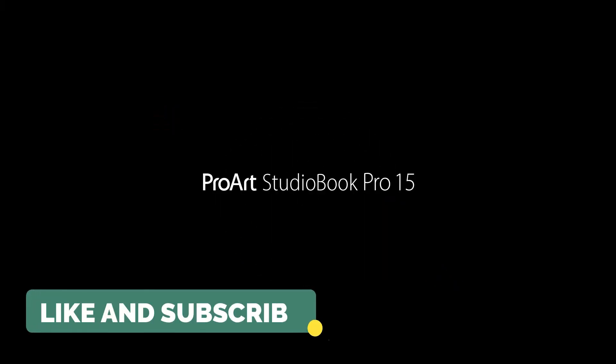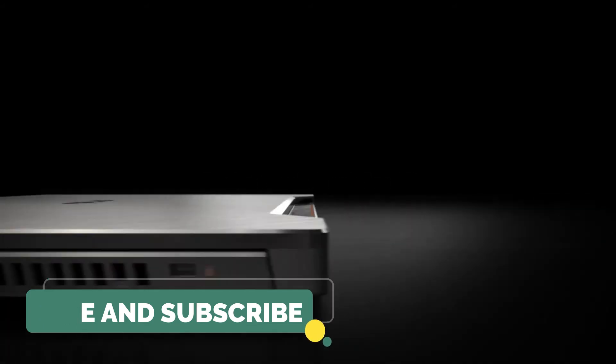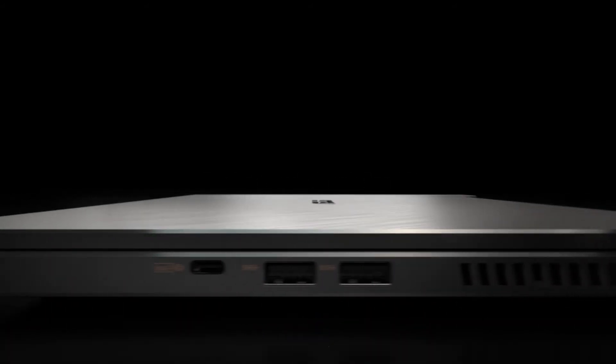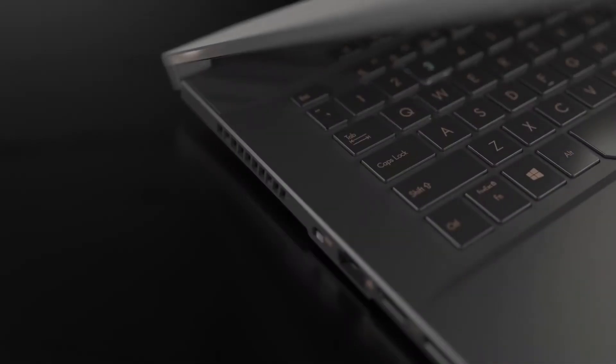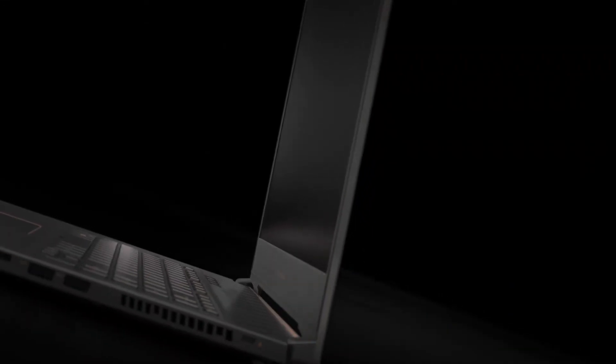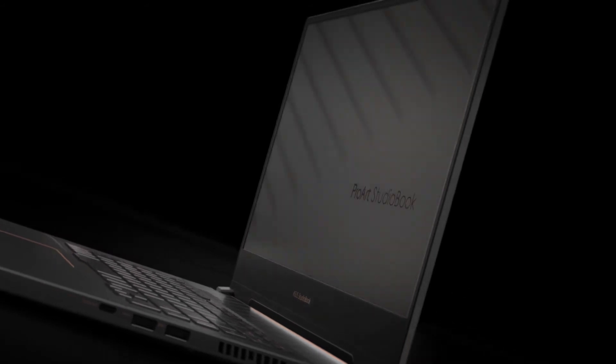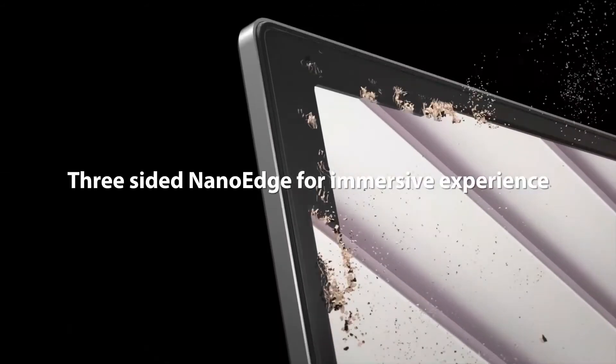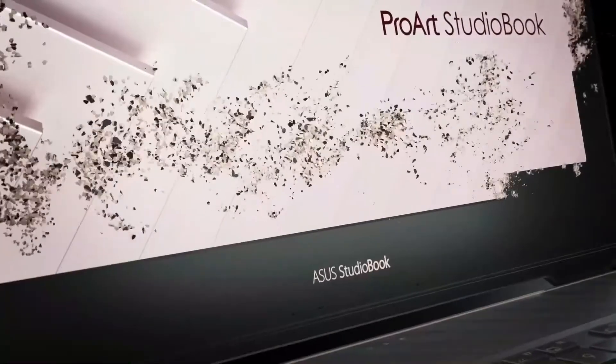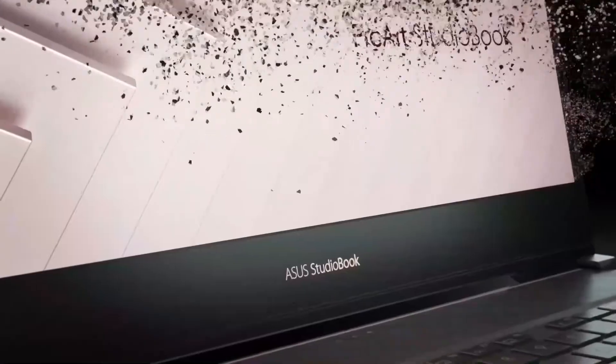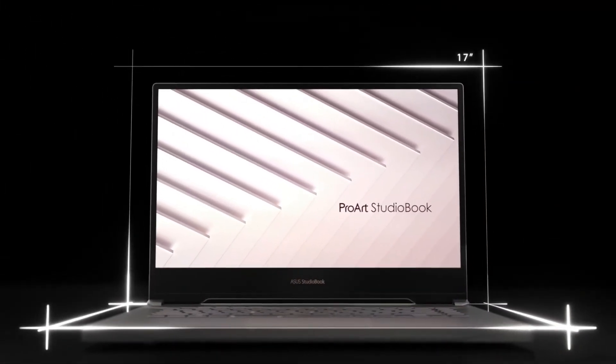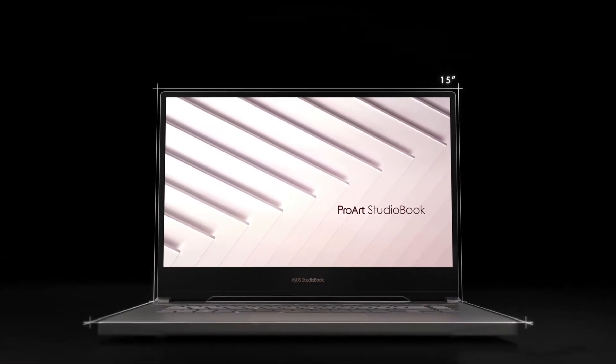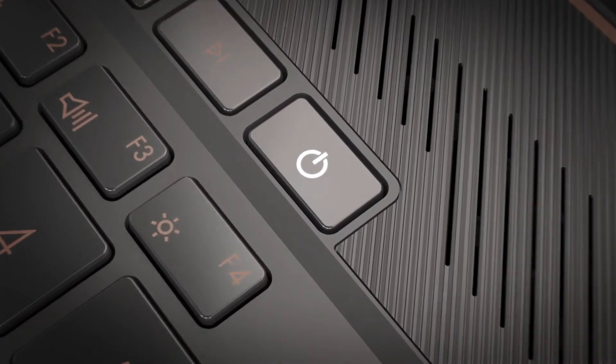Number one: Another outstanding option is the Asus ProArt StudioBook Pro 15 mobile workstation laptop. The supremely portable ProArt StudioBook Pro 15 is the most compact model in the range, but it still packs a big punch when it comes to performance. Its powerful NVIDIA Quadro RTX 5000 Max-Q graphics make light work of graphics-intensive tasks.